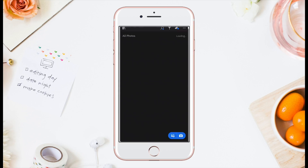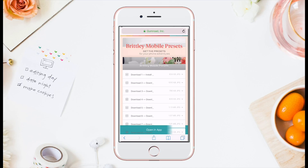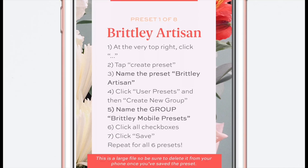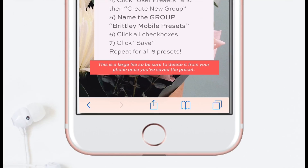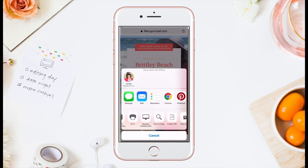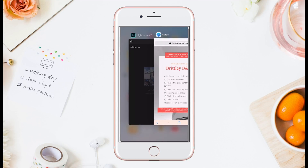Next, you'll want to download all of the Brintley mobile presets. Open your email receipt and click the button to access your downloads. This is the page that you'll see — the first download is a written tutorial, so we'll skip that because you won't need it for this video tutorial. Go ahead and save all eight presets.